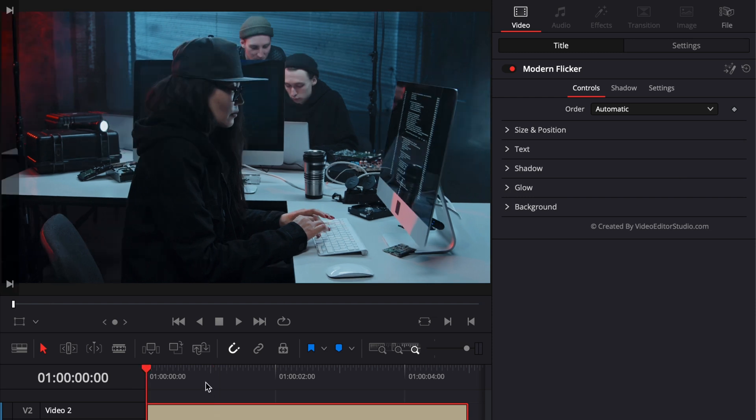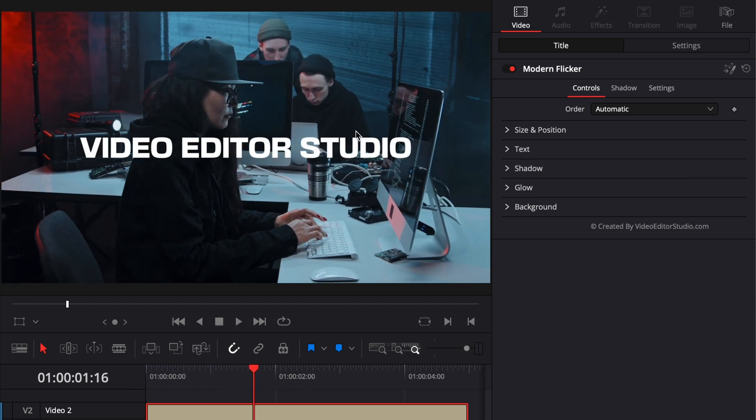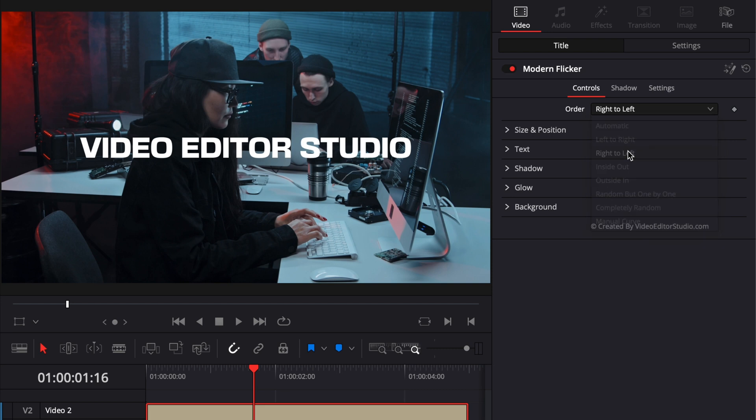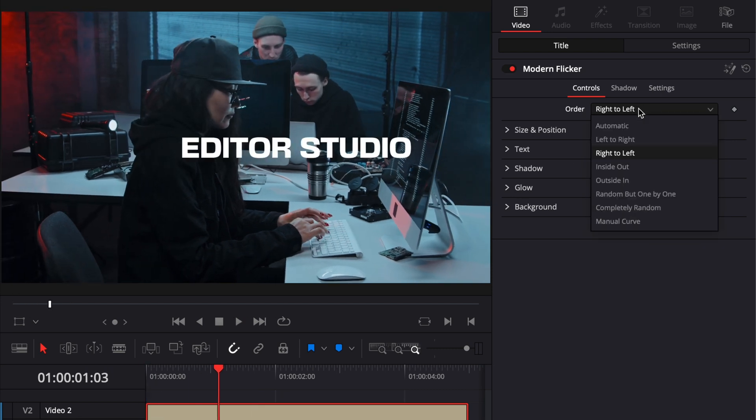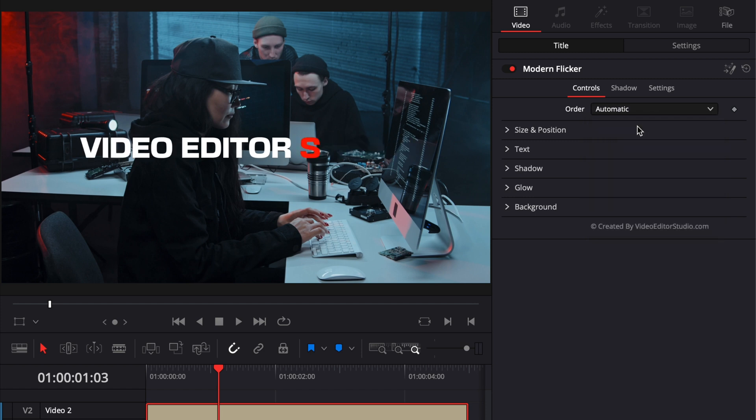Because the title has been created using a follower modifier, you can here choose the order of the write on. So here it's by default left to right, but you can choose to have it right to left, for example, or you can choose to have inside out, outside in, random but write by one, or completely random. Right now, let's just go back to default automatic.